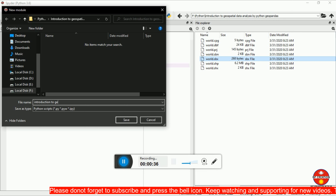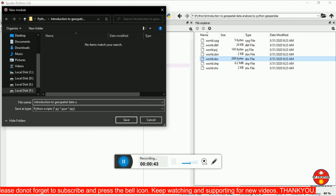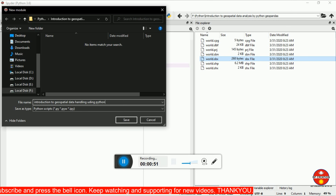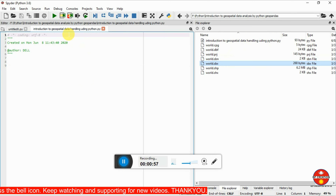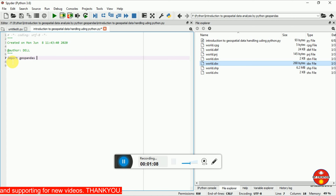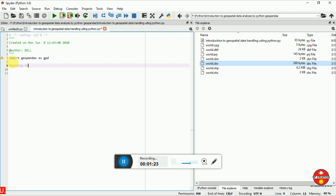Hello everyone, today I am going to do a video on introduction to geospatial data analysis using Python. For that I have opened my Spyder IDE and without delaying I am going to import and create my Python script. First of all we have to create a module, giving it a name. Here I am providing it the name 'introduction'. You can simply save it here — it saves in a .py format and it is a script.